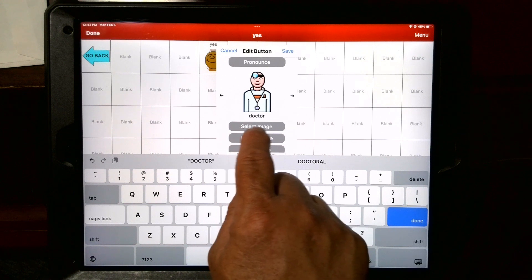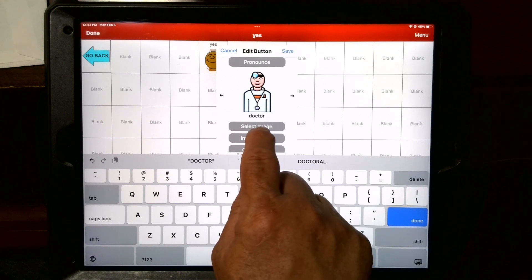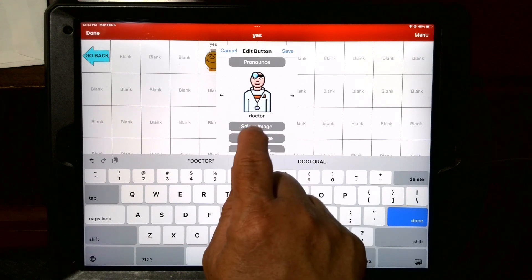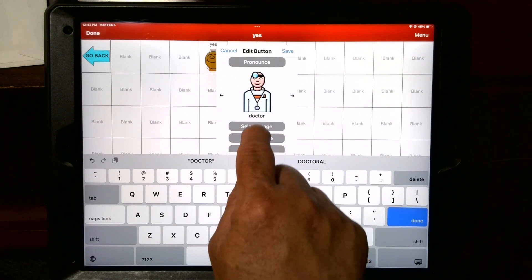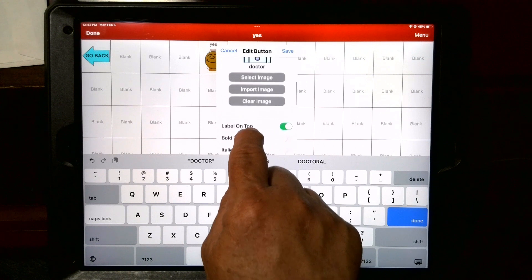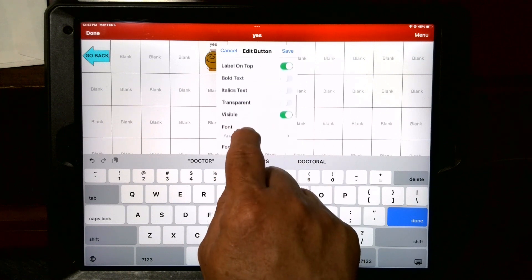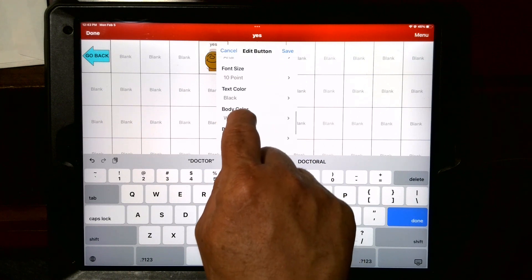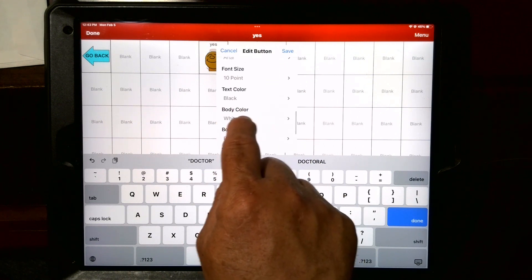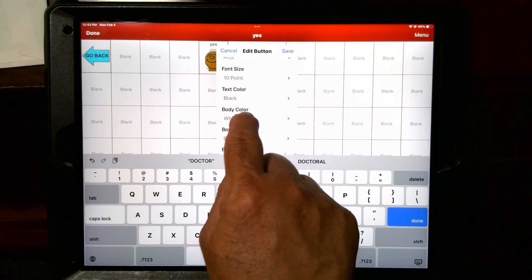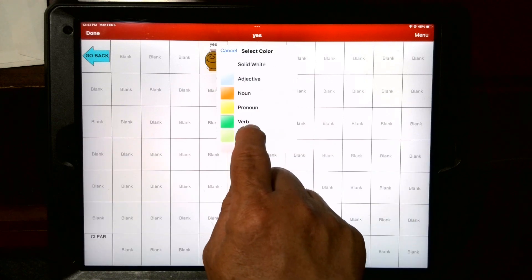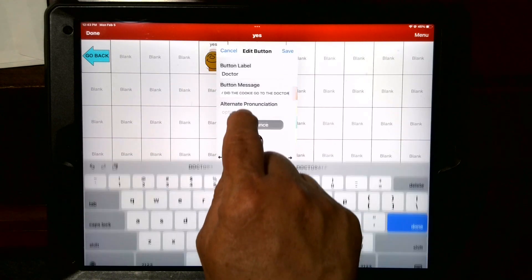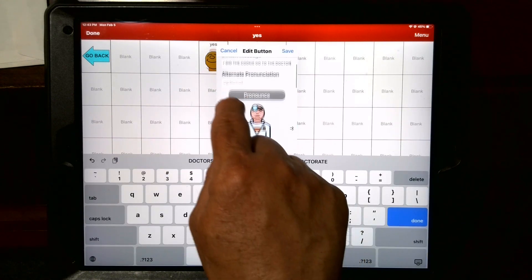If it didn't work, you'd hit select image — I'll do that on the next half. Usually I change the body color on jokes. I would change the body color to the color of the noun color, just to make it stick out a little more.